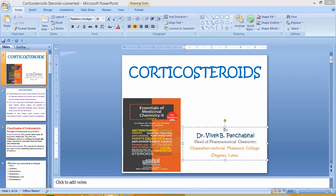Hydrocortisone is used in conditions including arthritis, lupus, severe psoriasis, ulcerative colitis, collagen disease, asthma, adrenocortical deficiency, shock, and neoplastic conditions. Like cortisone, it is also used for adrenal insufficiency and in the treatment of Addison's disease.